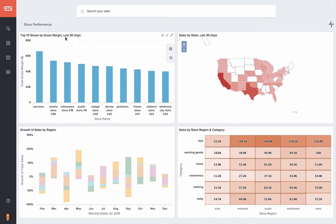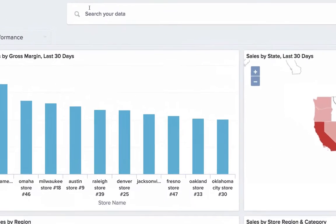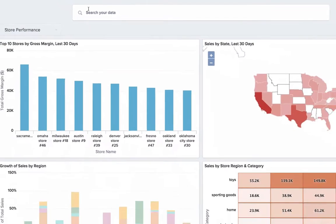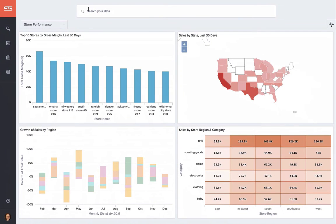What makes ThoughtSpot unique is our search bar here at the top of the screen. And while it appears simple, there's a lot of sophistication under the hood that makes ThoughtSpot work and lets anyone build these dashboards in minutes, not weeks, with zero training.